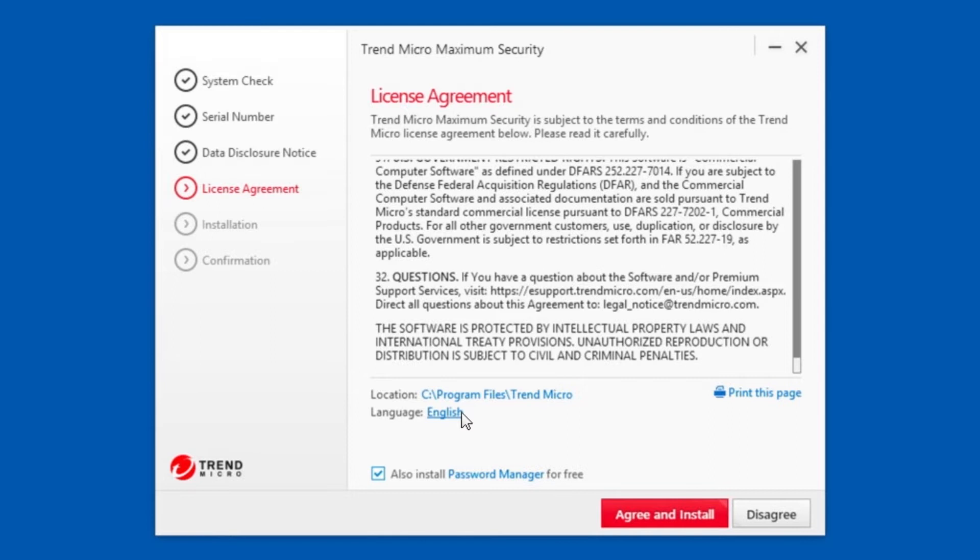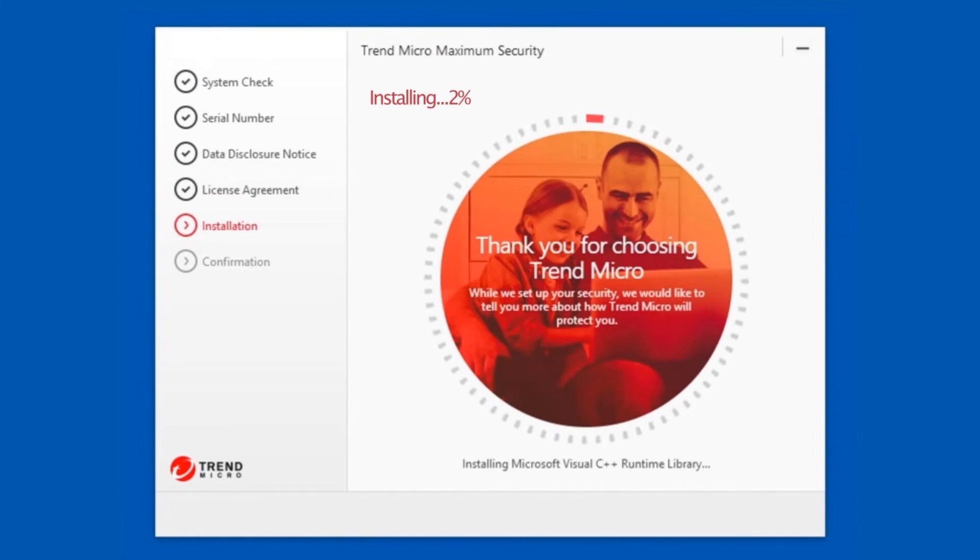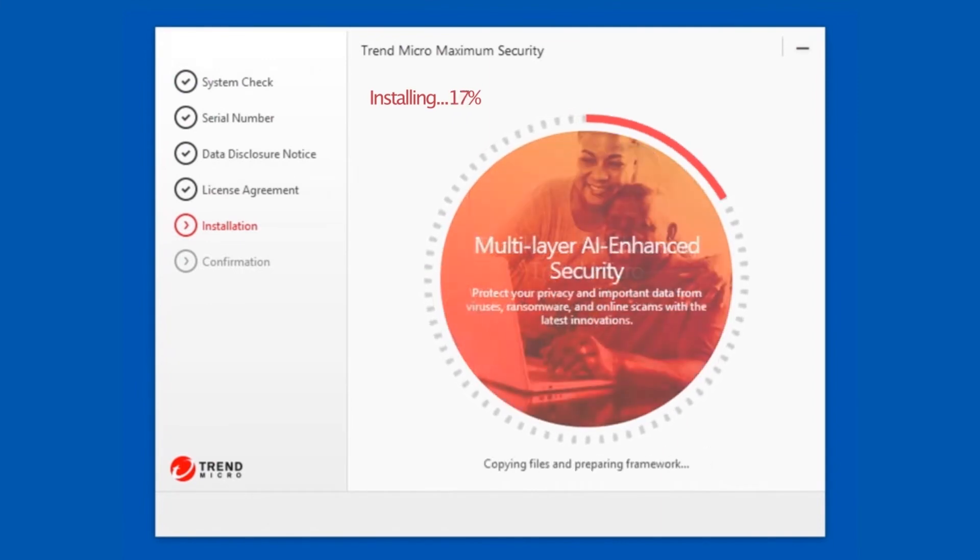In Trend Micro Maximum Security, you also have the option to install Password Manager for free. Just retain this check mark if you wish to install Password Manager. Click Agree and Install if you agree with the license agreement.